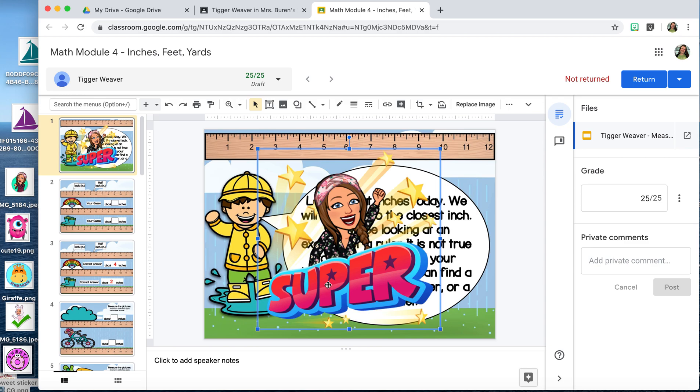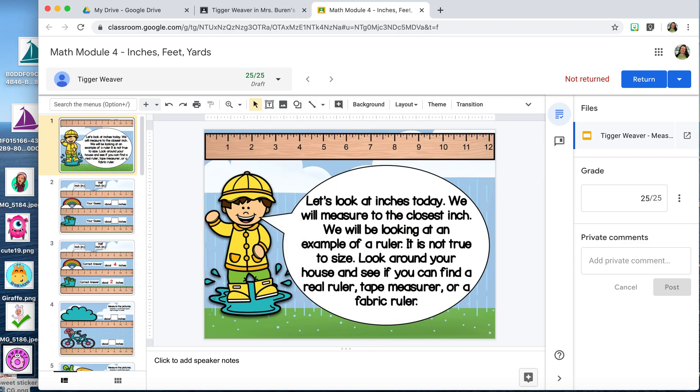If you don't have a Bitmoji and you don't want to create one, you can use any digital picture — a JPEG or PNG. There are lots of people creating them on TeachersPayTeachers, and today I'm going to use one that's free from Chirp Graphics.